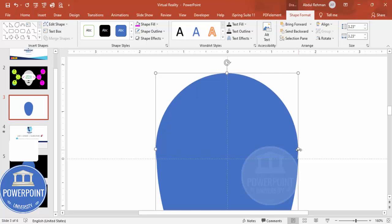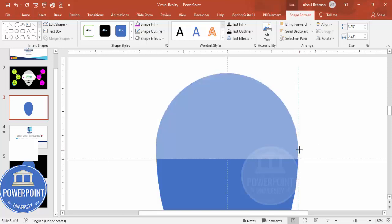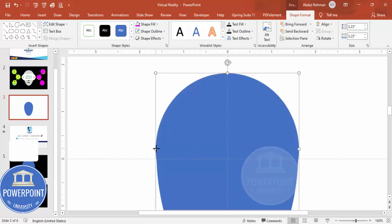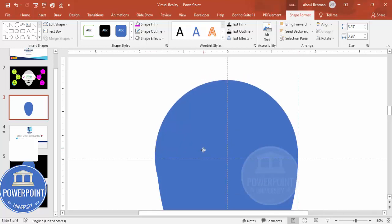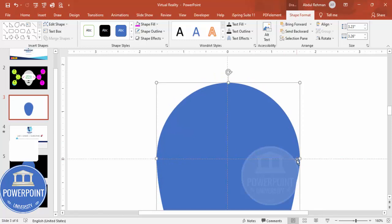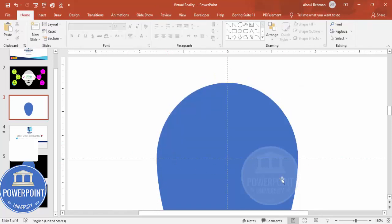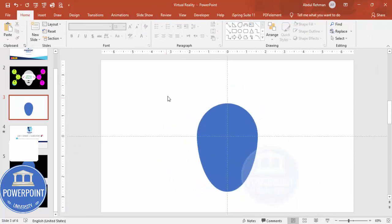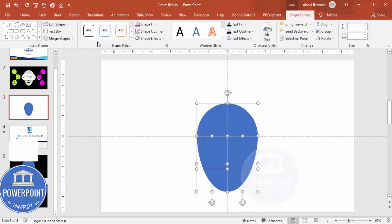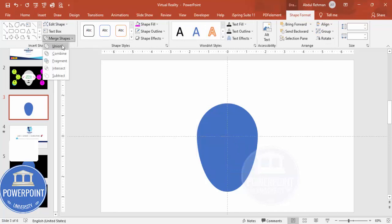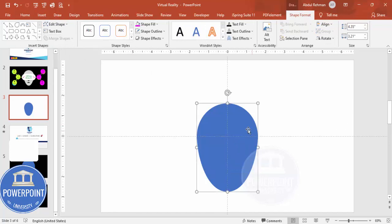If it's not aligned, hold the Alt key to adjust it precisely and bring it further down to correct the position. Once the shape looks perfect, select all the shapes, go to Shape Format > Merge Shapes, and choose Union. This gives you a combined shape of a human head.